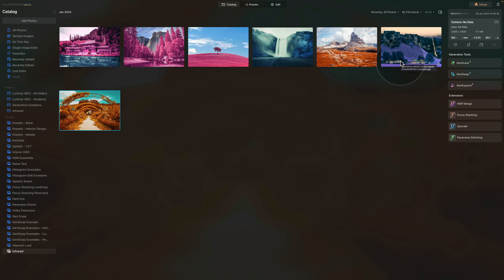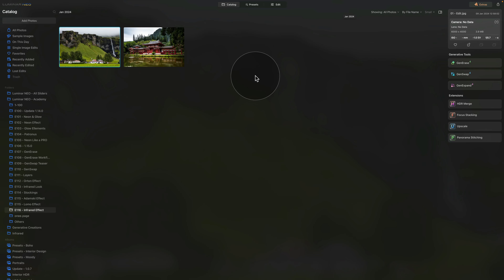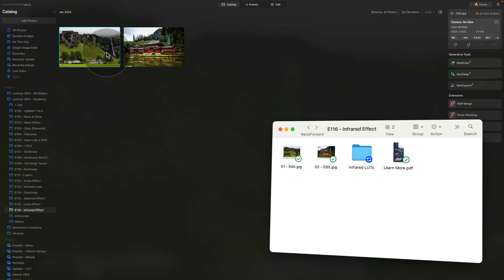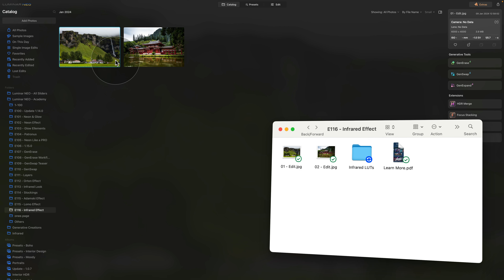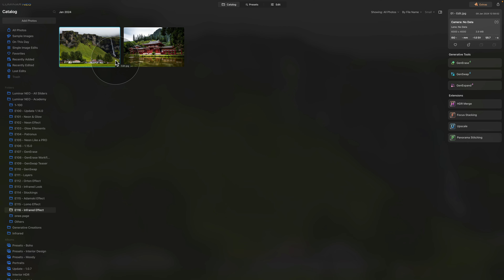So those are the examples, and we can now go ahead and start creating this unique infrared look. To start, we need to access our sample files. If you want to follow along and do the edit on your own computer, jump into the description of this video, follow the link, and download the sample files. For today's tutorial, you will also get an additional selection of LUTs we'll be using later on. Make sure you download everything, import the two images, and we can start.